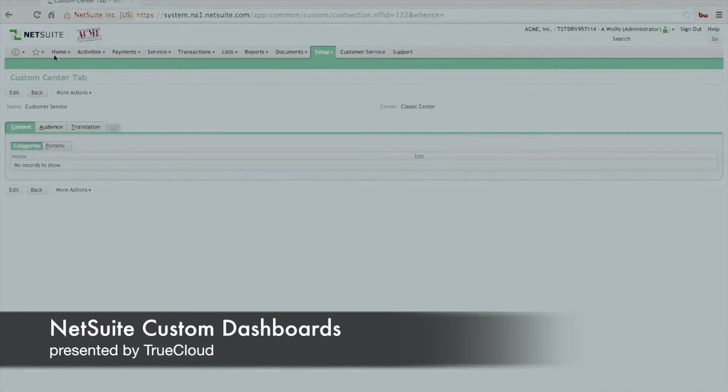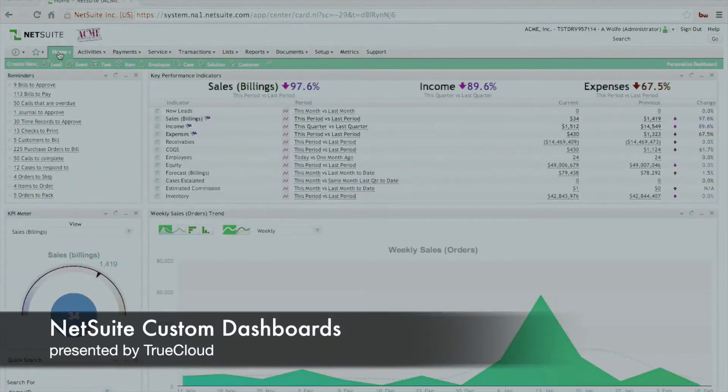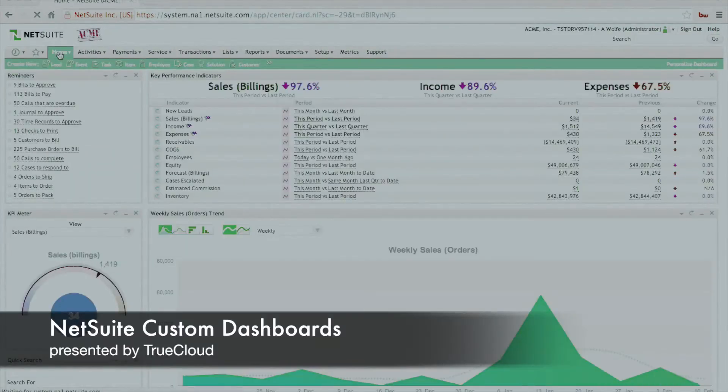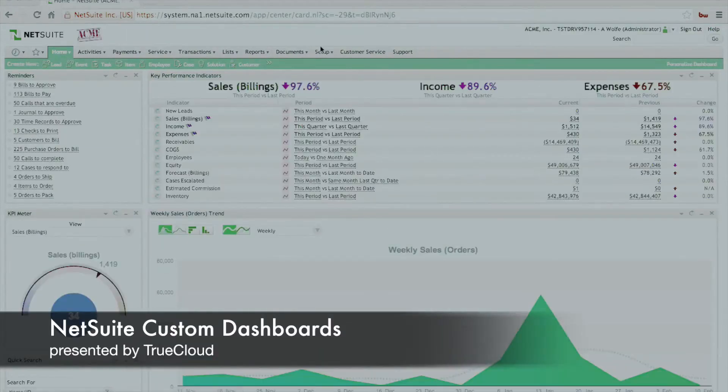Once we do that, we're going to go back to the home page just to clear some browser caching issues, and we're going to refresh that page once again. And once you do that, you might notice in the top right-hand corner you now have an additional tab called customer service.